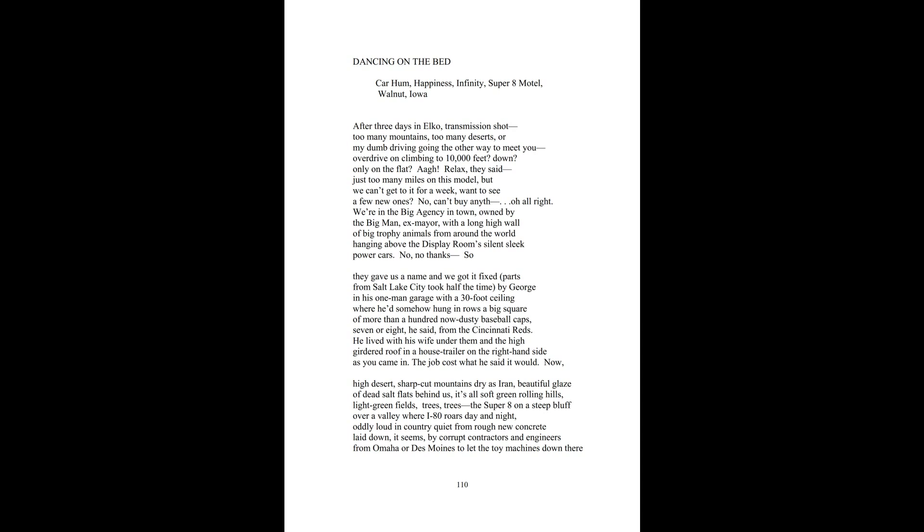By George, in his one-man garage with a 30-foot ceiling, where he somehow hung in rows a big square of more than a hundred, now dusty, baseball caps. Seven or eight, he said, from the Cincinnati Reds. He lived with his wife under them and the high girder roof in a house trailer on the right-hand side as you came in. The job cost what you said it would.